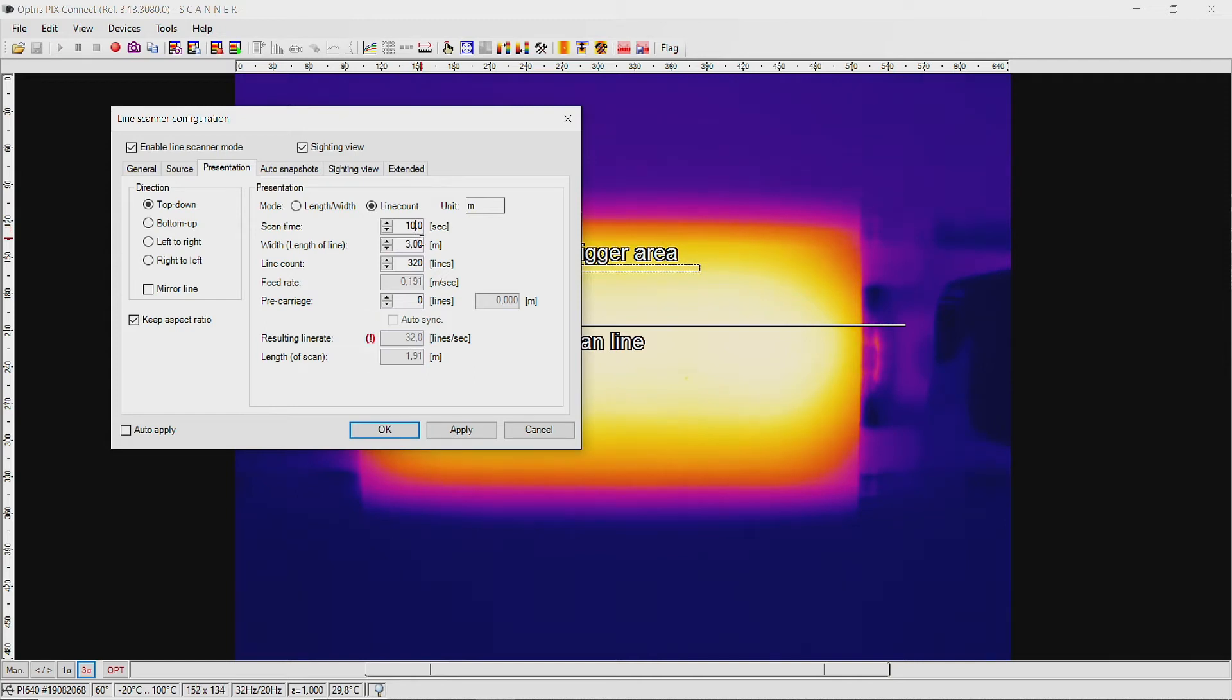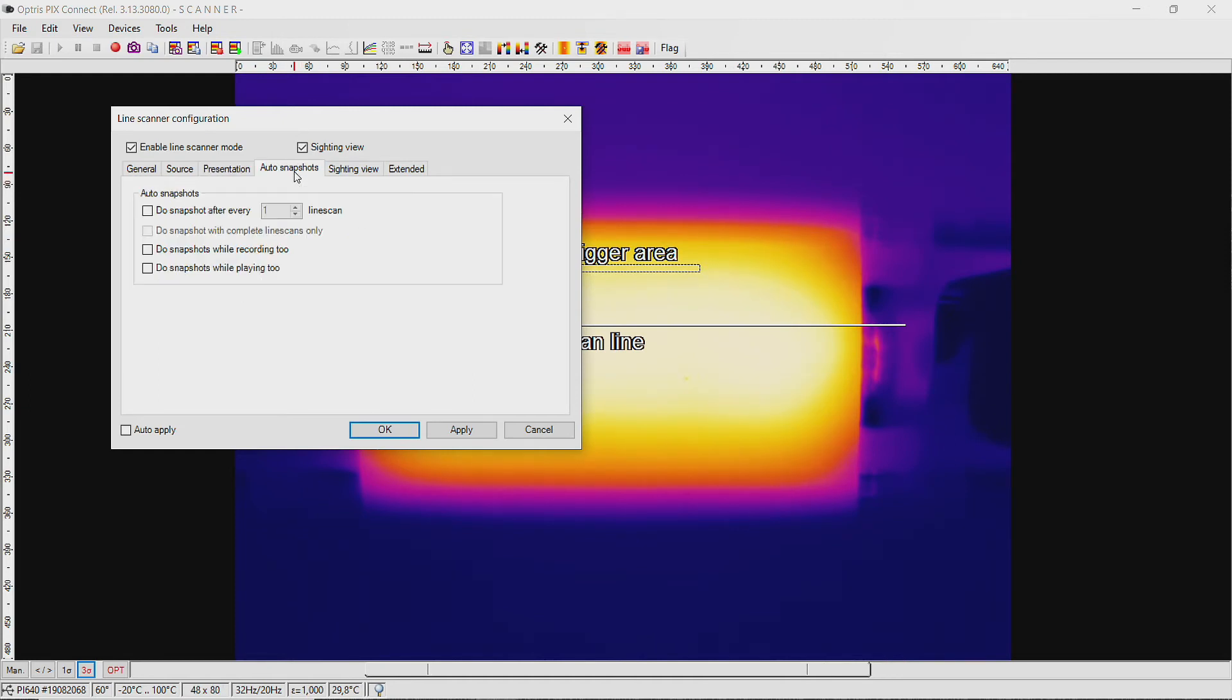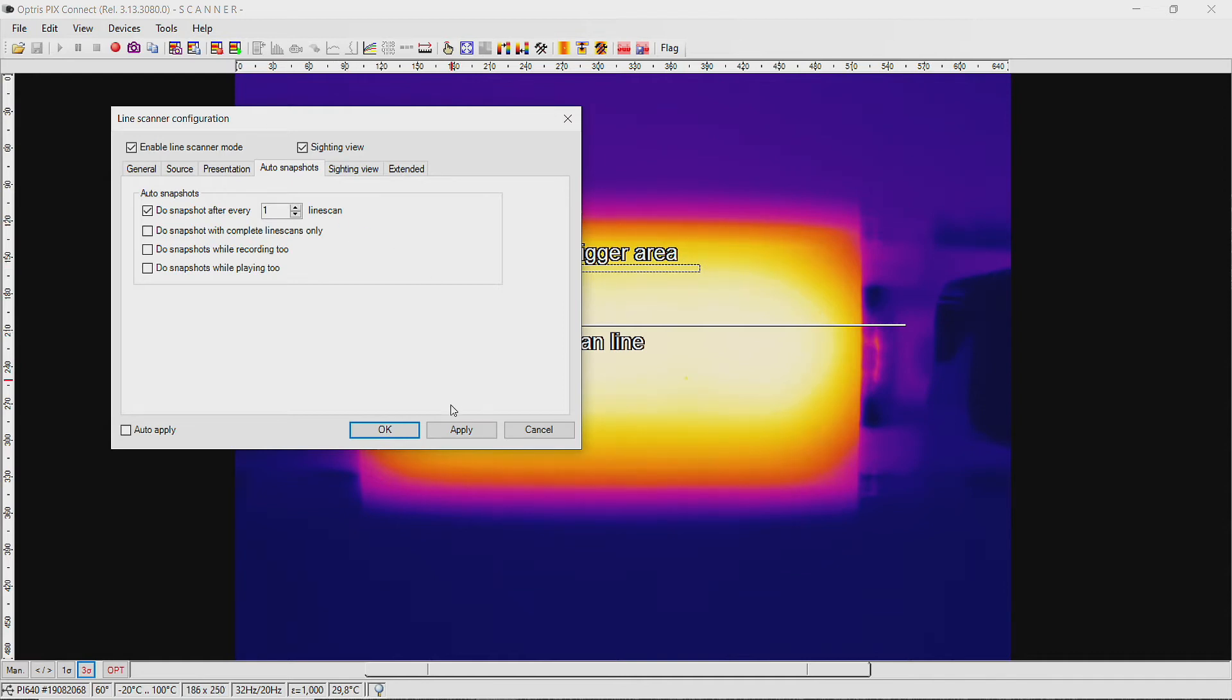Now select the tab Auto snapshots and activate the first item. Here you can decide after how many scanning runs a snapshot should be taken in each case. Click on Apply and OK.